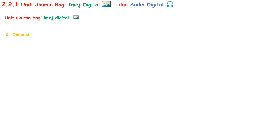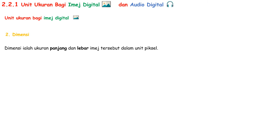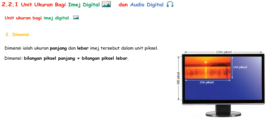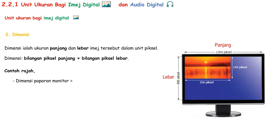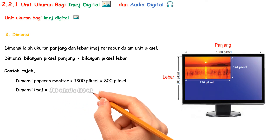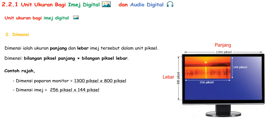The second unit ukuran of image is dimensi. Dimensi are measurements of the panjang and lebar of the image in units of pixel. Dimensi is number of pixel panjang times number of pixel lebar. For example, the dimensi of a monitor display is 1,300 pixels times 800 pixels, and the dimensi of the image is 256 pixels times 244 pixels. For dimensi, we just write it in that form.